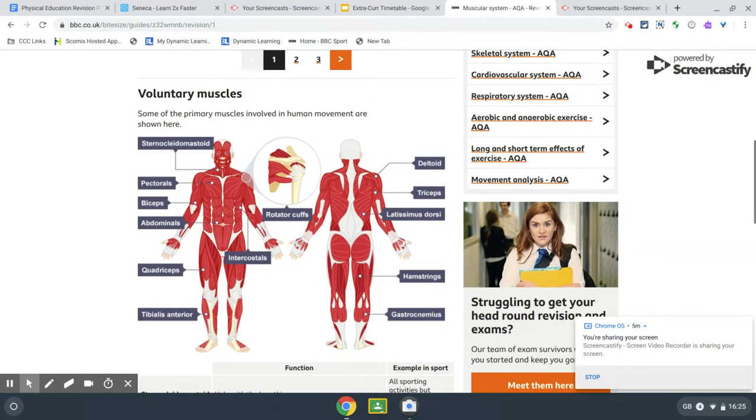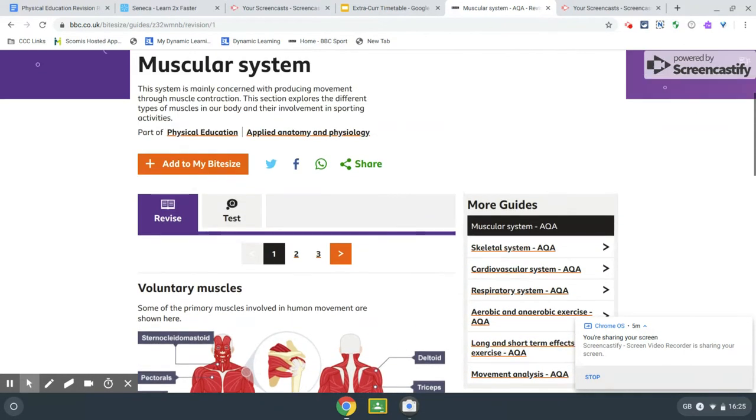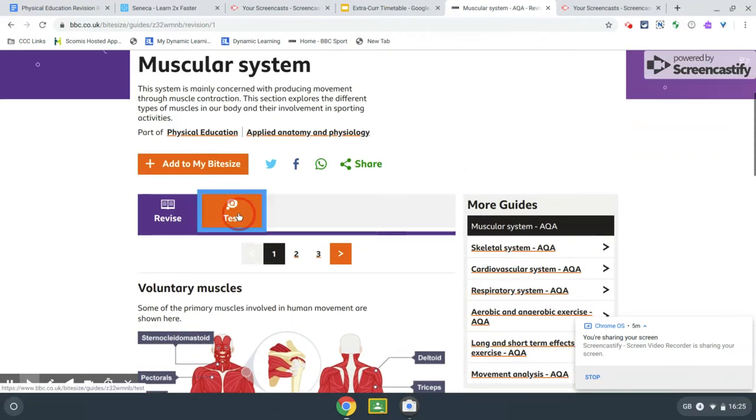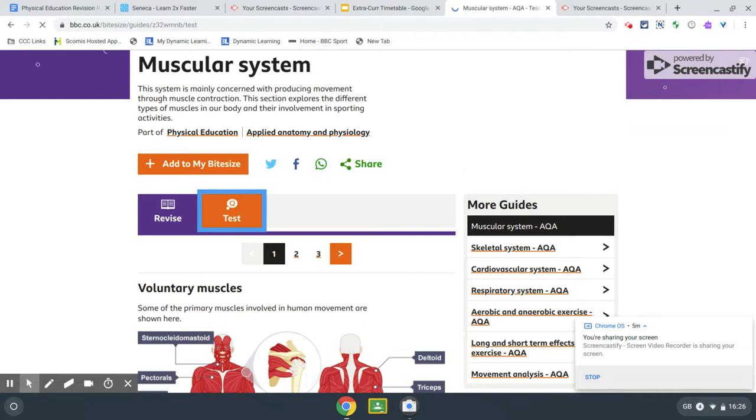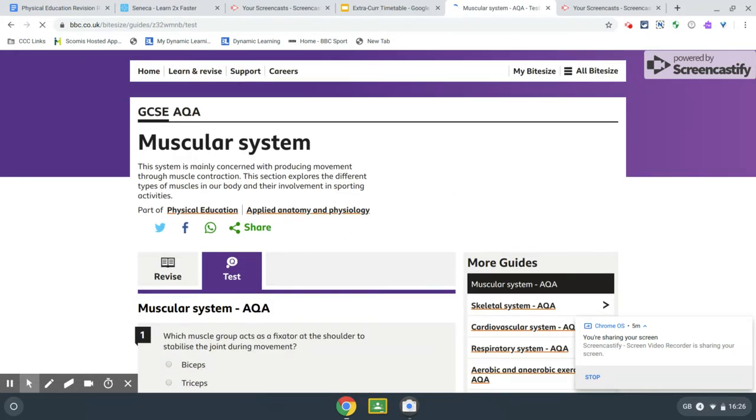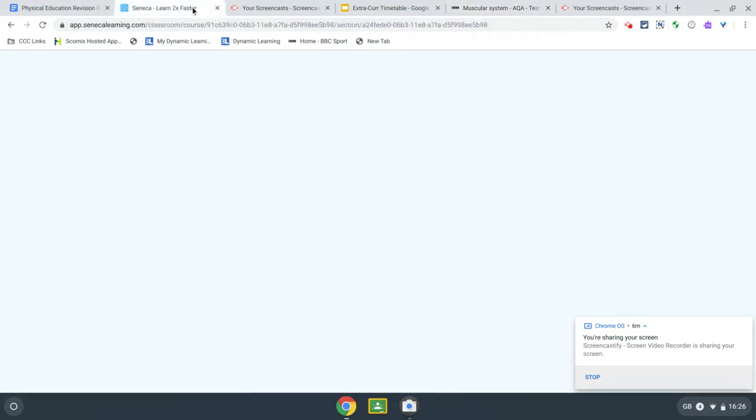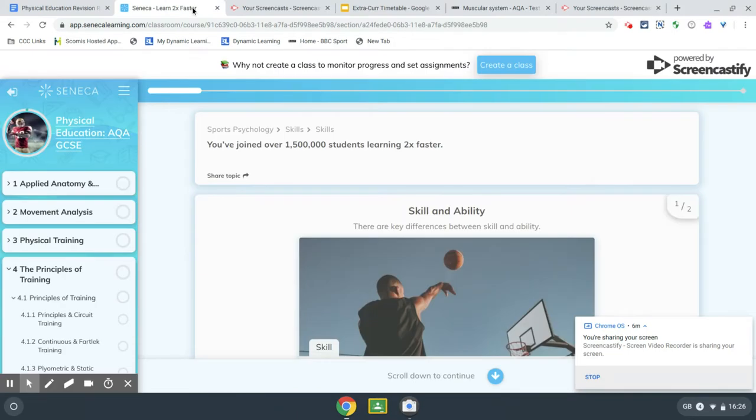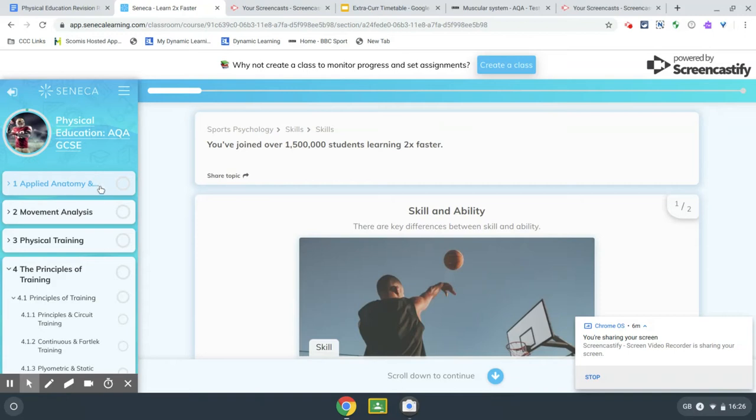There's also another aspect called Seneca, which is quite new to us, but this might be something we start to use a little bit more of in the classroom. So again, it breaks it down into the various topics: applied anatomy and movement analysis, and so on. And again, it's got nice picture diagrams and goes through various nice definitions.